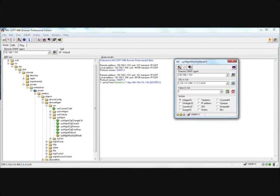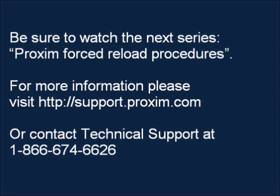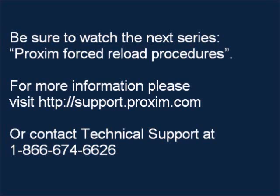Be sure to watch the next series: Proxim force reload procedures. For more information please visit support.proxim.com or contact technical support at 1-866-674-6626.